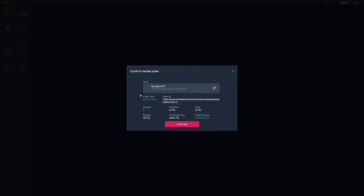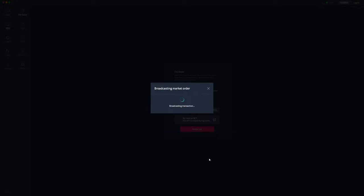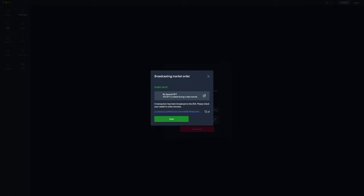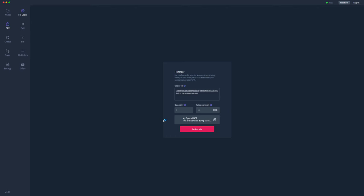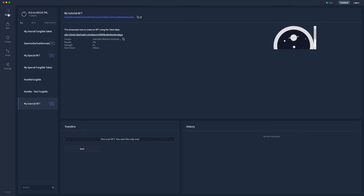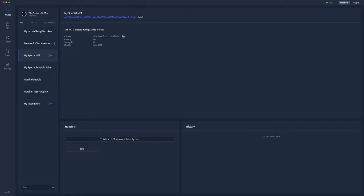We'll review the sale. As it says here, it's a purchase order because somebody else has offered to purchase your token. It's one of them for 10 TOQL, there's a 2% royalty, so the total proceeds that you'll receive are the unit price minus the royalty. So we'll go ahead and confirm that sale and we're broadcasting that order to the blockchain.